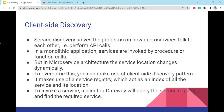Client-side discovery: service discovery solves the problem of how microservices talk to each other, that is, perform API calls. In a monolithic application, services are invoked by procedure or function calls. But in microservice architecture, the service location changes dynamically. To overcome this, you can use the client-side discovery pattern, which makes use of a service registry — an index for all services and their locations. To invoke a service, a client or gateway queries the service registry and finds the required service.